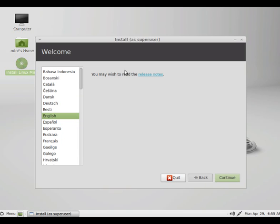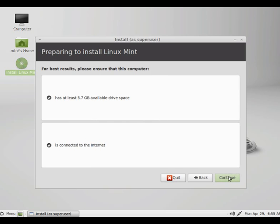This is similar to Ubuntu installation as I mentioned. So the installation procedure will be in English. Say continue. And it is just checking for internet and other things. Say continue.